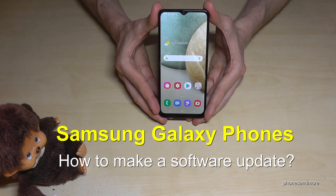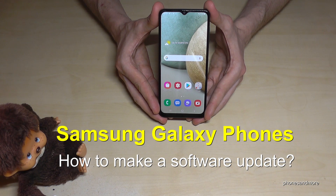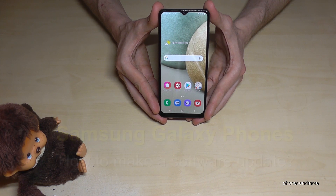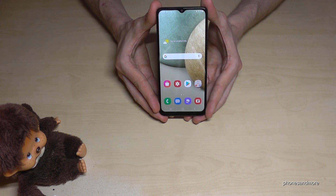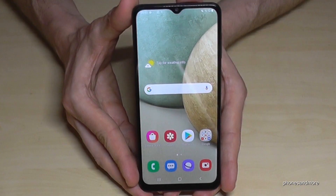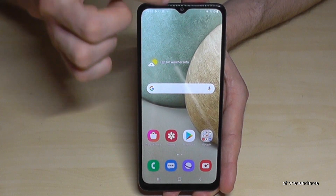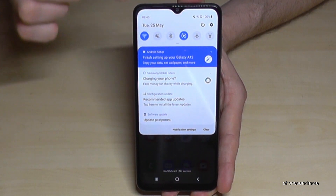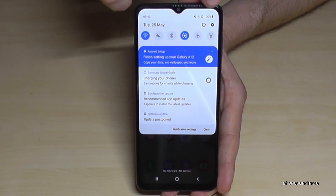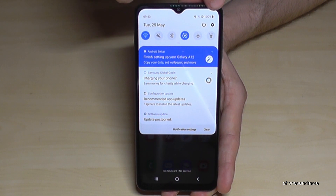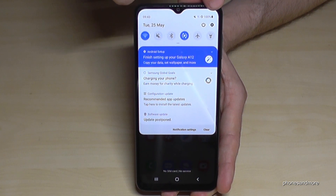Hello everybody, I want to show you with this video how we can make a software update with Samsung Galaxy phones. For that we will need the settings, so just scroll down here and then you will have at the corner the symbol for the settings.